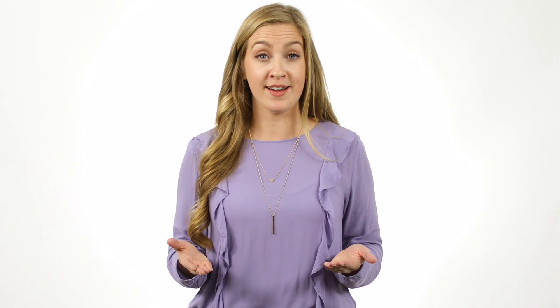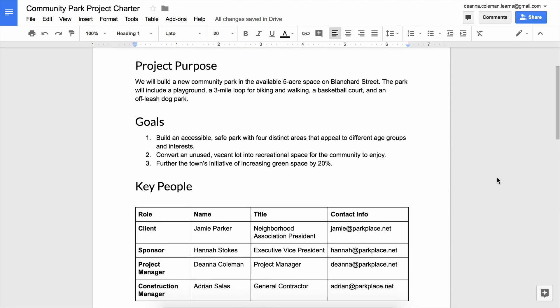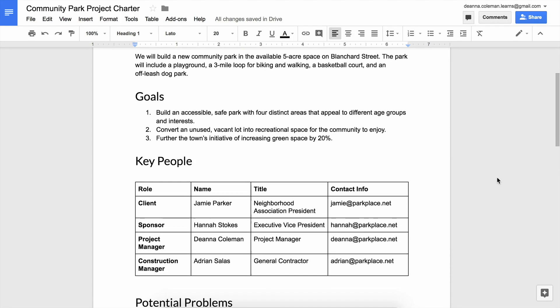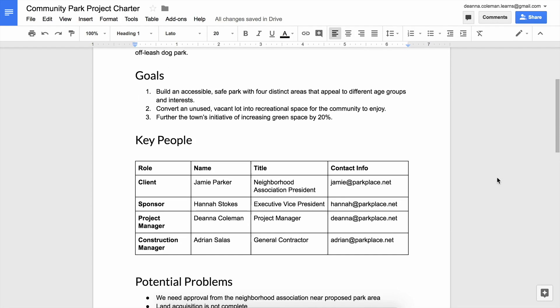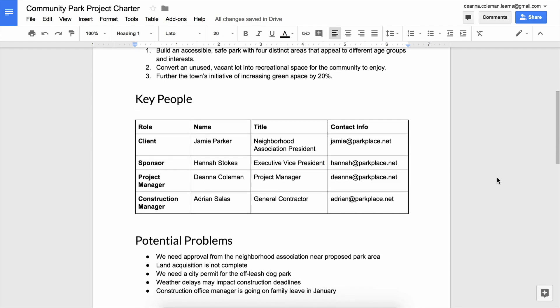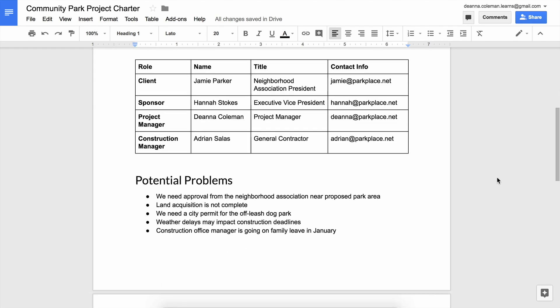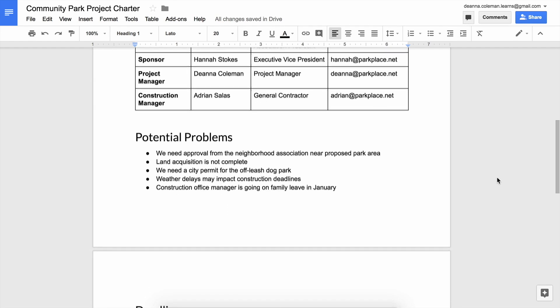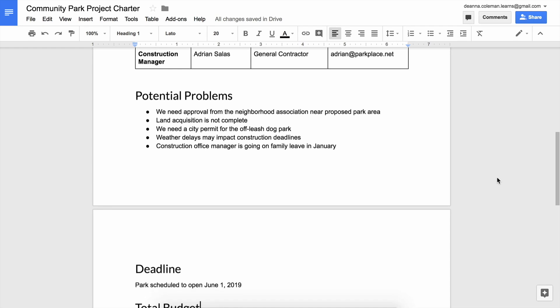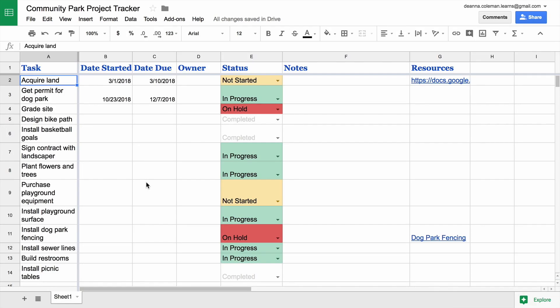In this unit, you will create a project charter in Google Docs that communicates important details about your project to key people, and make a project tracker in Google Sheets that shows the status of tasks and deadlines at a glance.